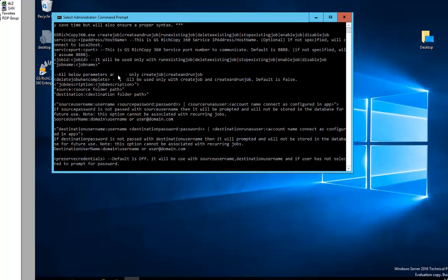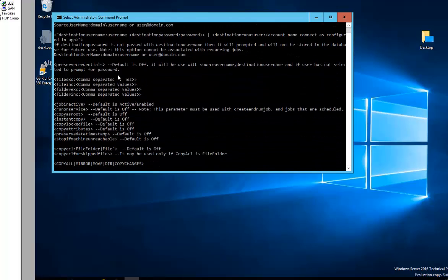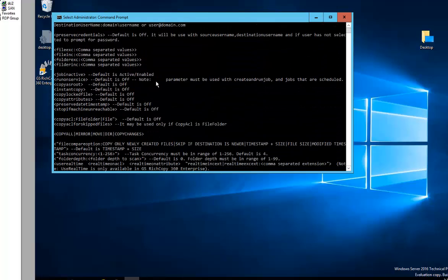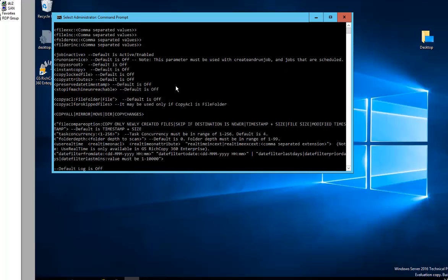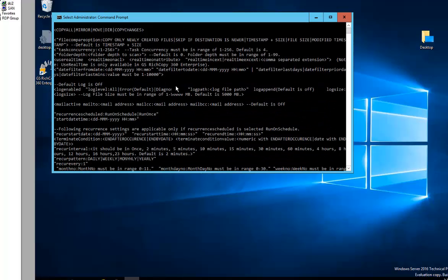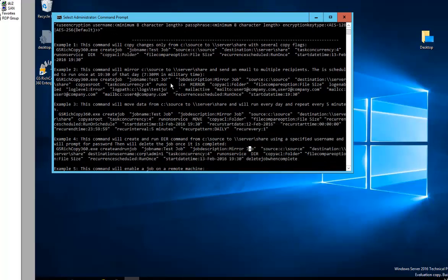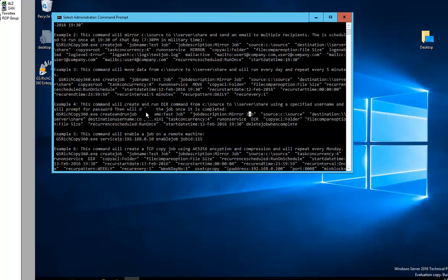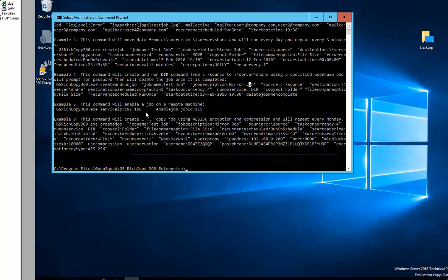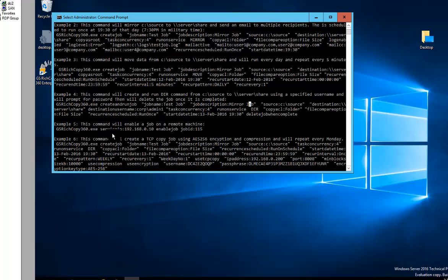Now, as you can tell, you do have a lot of parameters that you could basically choose from to create your jobs. Now, let's not get intimidated by this because there's another way that you could create the jobs that you want in basically seconds. But just know that GS RichCopy 360 does provide you with a help file that gives you all the documentation. That can be helpful sometimes. Also in the help file we do provide about six different examples of different jobs that you could possibly choose from.